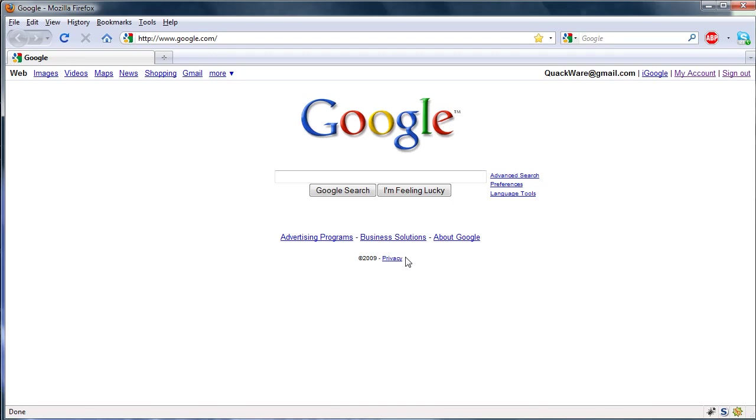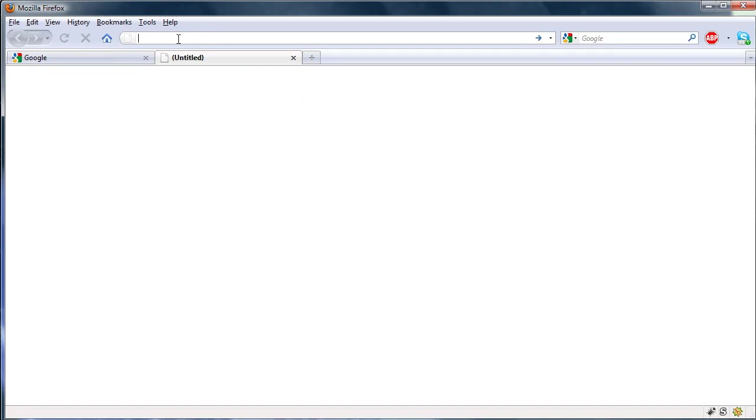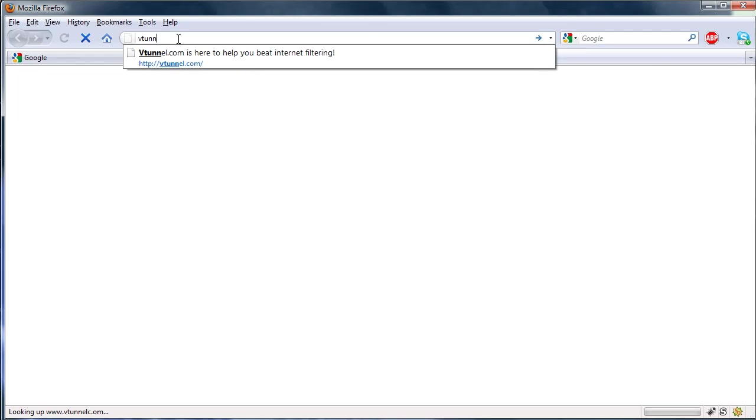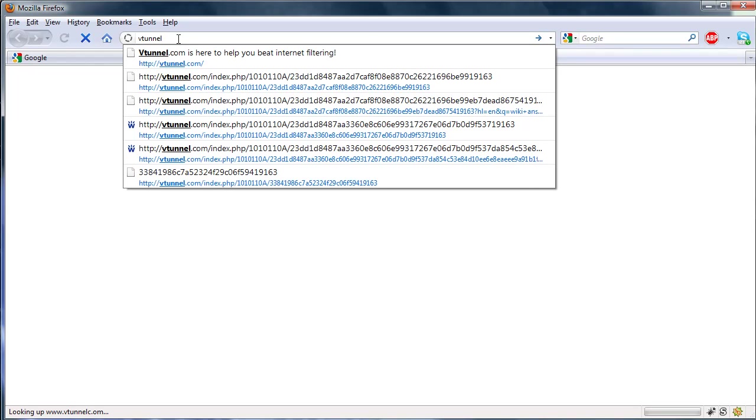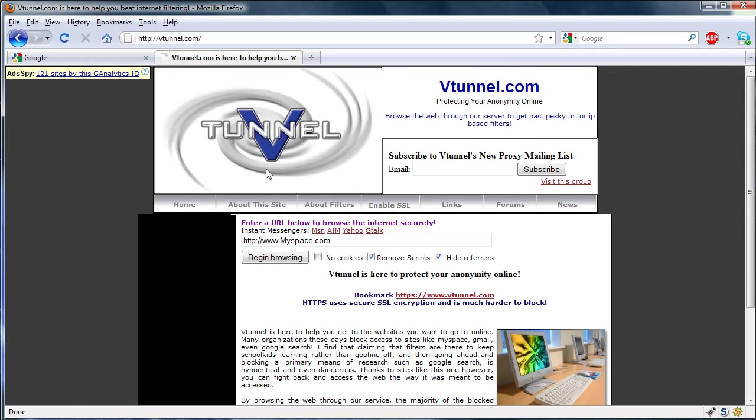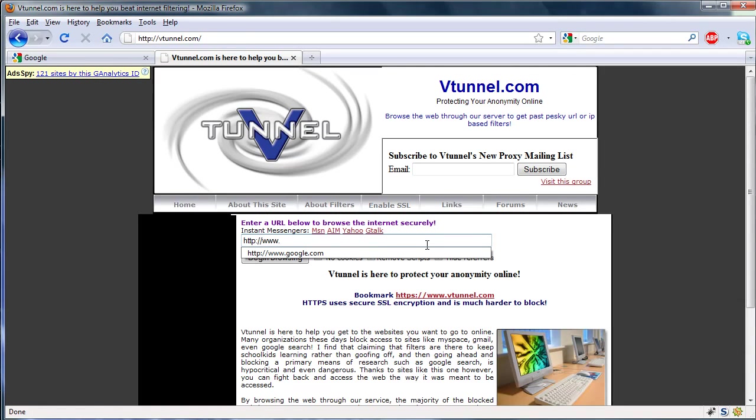And with Firefox it's actually really easy and it's much more efficient than say going to a website such as vtunnel.com, if I can spell it right, and entering in a website like this.